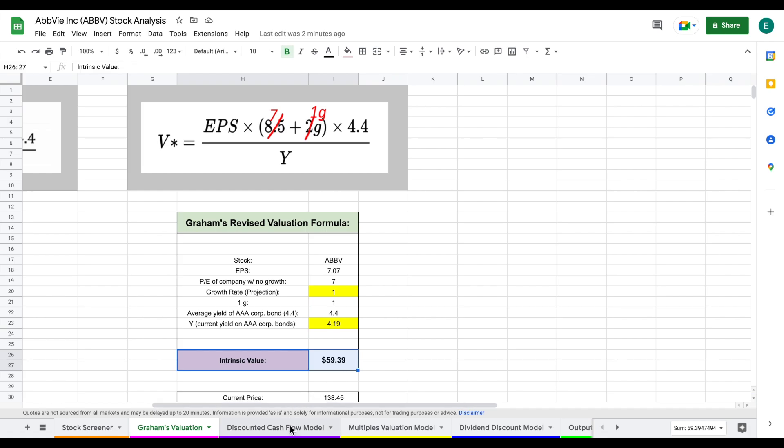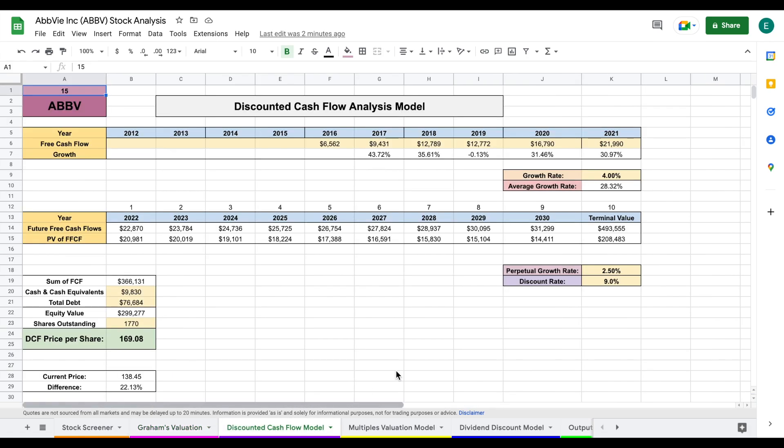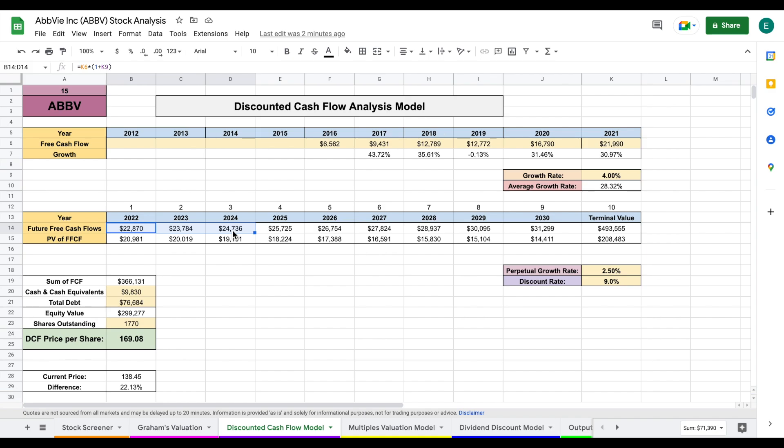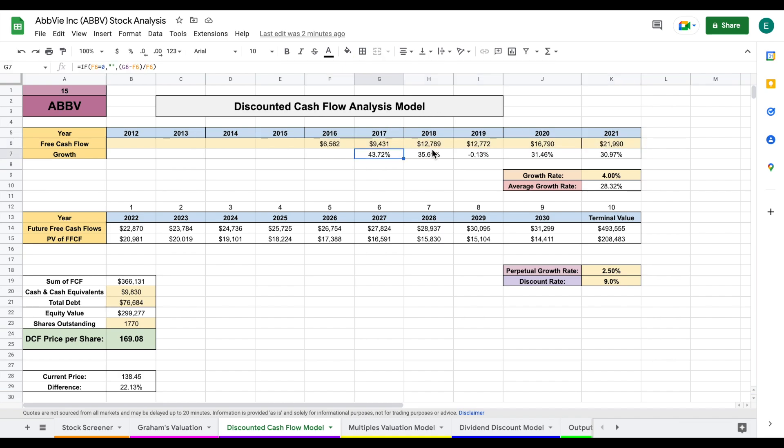The next one we're going to look at is our discounted cash flow model. In order to perform a discounted cash flow analysis, we need to project a growth rate for the future free cash flows for the company. So in order to do this, there's a few different things we want to do. And the first thing we want to do is plug in the historical free cash flow for this company. So we can see the year over year free cash flow growth.